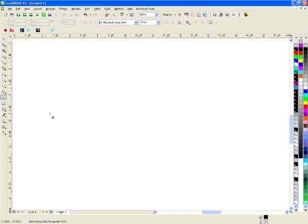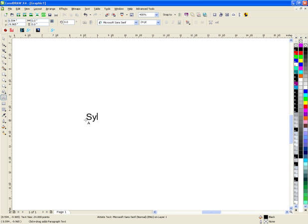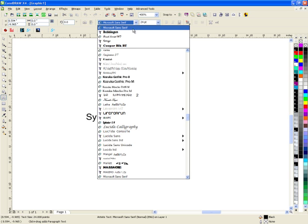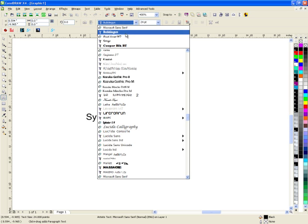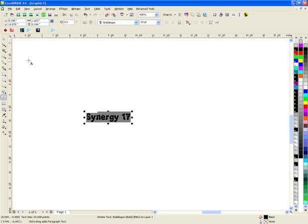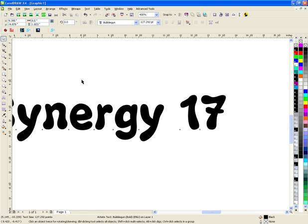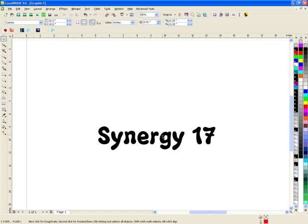I'm going to choose my text tool and type in Synergy 17. I'm going to change the font to something, let's go with bubble gun. I'm going to make it about 8.5 inches wide because I want my overall graphic to be about 9 to 9.5 inches, so by the time we do a contour it will get a little bit bigger.